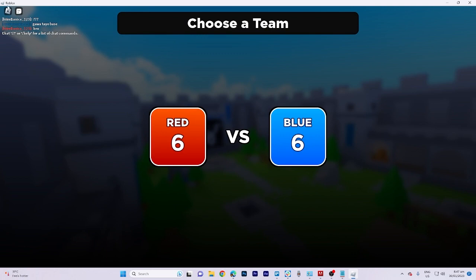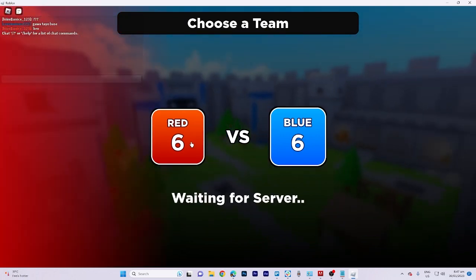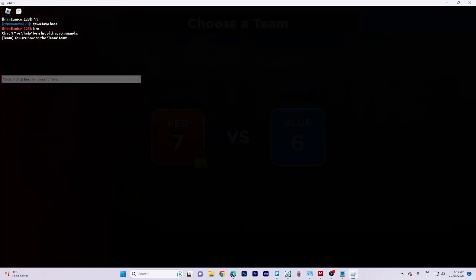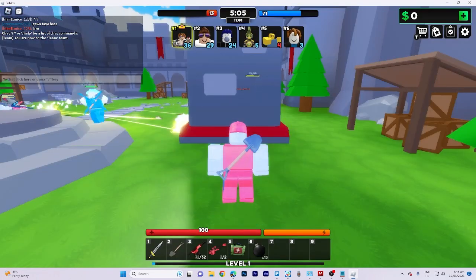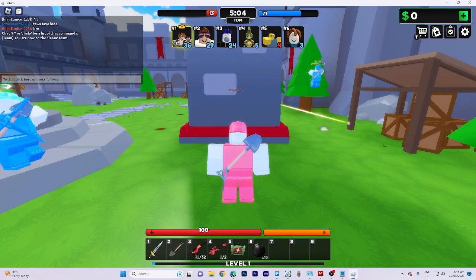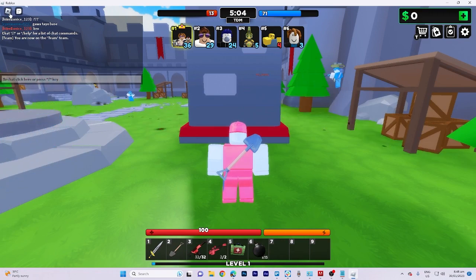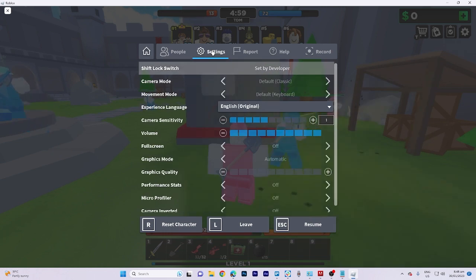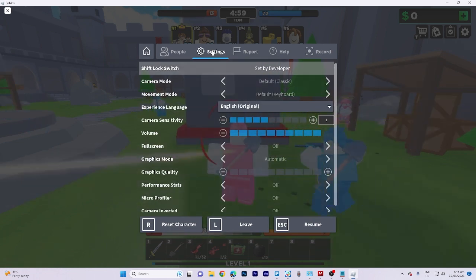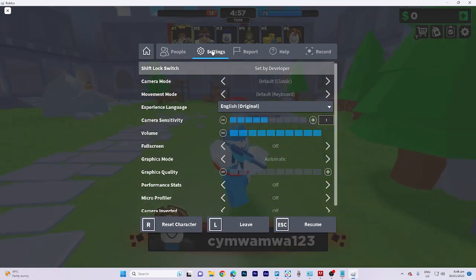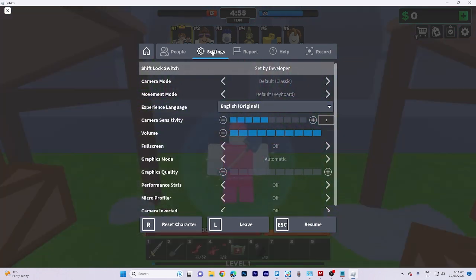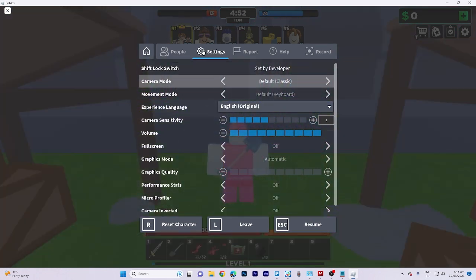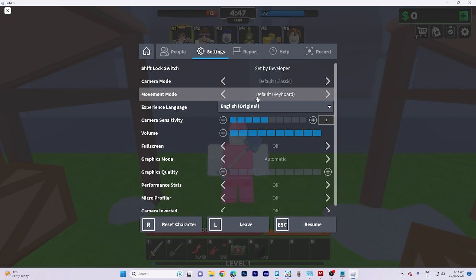Once you're in a game, simply click on the head icon and proceed to the settings. In this section, you can see that we have the ability to modify the movement mode according to your preference.